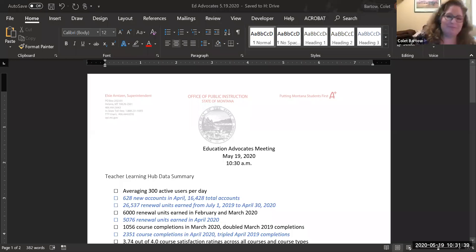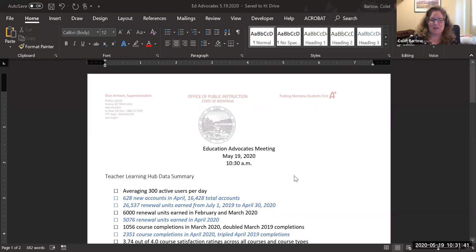Good morning, everyone. It's great to see your smiling faces or some sort of facsimile of your faces online here. I have a brief update for you on our Teacher Learning Hub, as well as the content standards update.